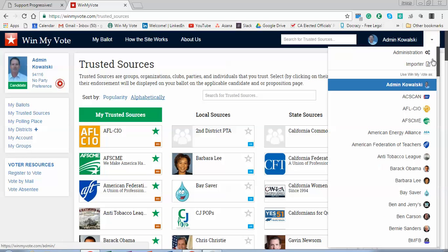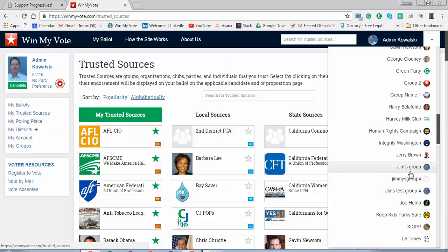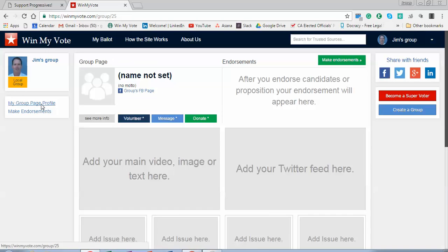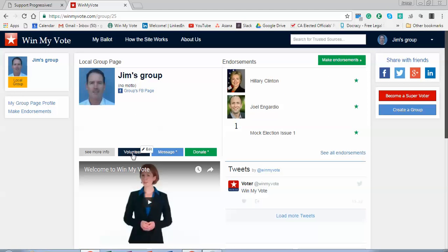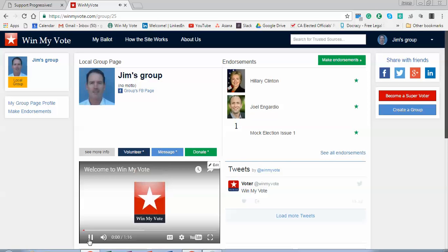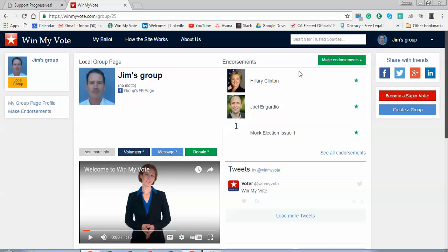Building a group page is really simple. I'll show you one I've already built as a demo — let's go to Jim's Group. It's very similar to a candidate page where you have some basic information, a video, a Twitter feed, and these are some of the candidates that my group has endorsed in the past. Again, this is just a demo ballot, but it functions the same way. So this would be your group.